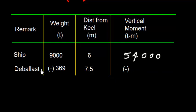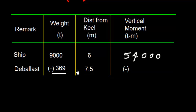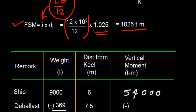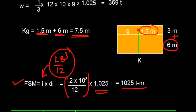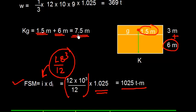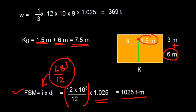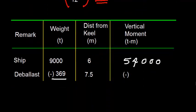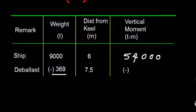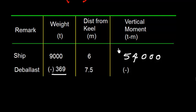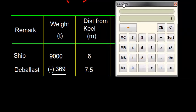Now we deballasted. The quantity of deballast is 369 tons. And the distance from keel we have already calculated which is 7.5 meters. So this is discharge. That means I need to subtract minus. And on the vertical moment also, if I am discharging, I need to subtract.